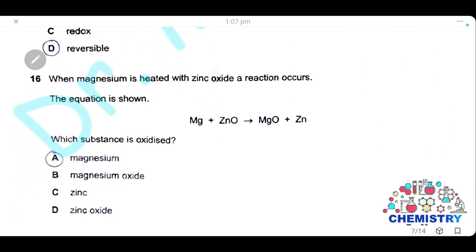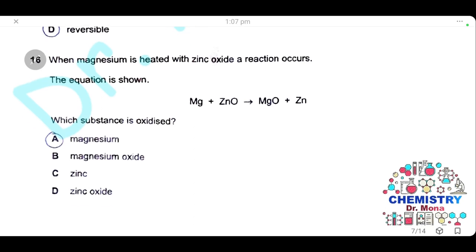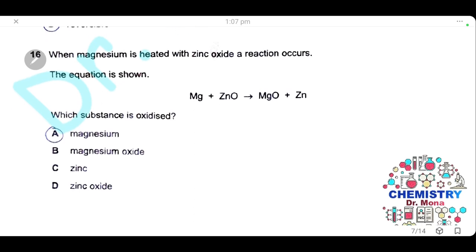Question 16: when magnesium is heated with zinc oxide, magnesium gains oxygen, so magnesium is oxidized. The answer is A.